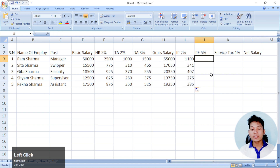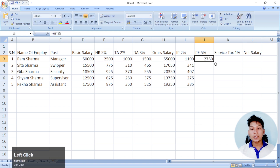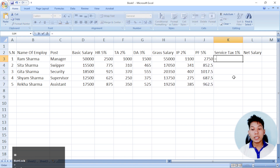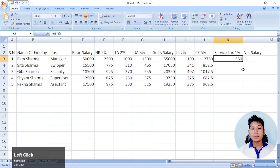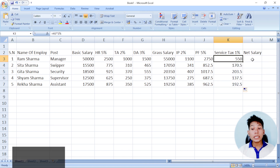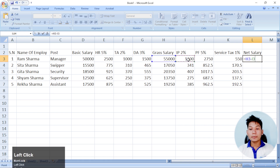Then we have the provident fund. The gross salary is about 5%. Then we have the service tax — multiply 1% and enter. The service tax continues. Then we have the net salary. The gross salary minus IP minus Provident Fund minus Service Tax.